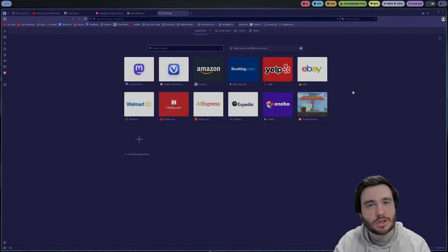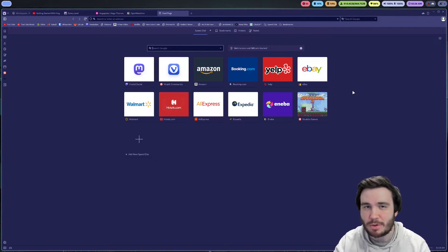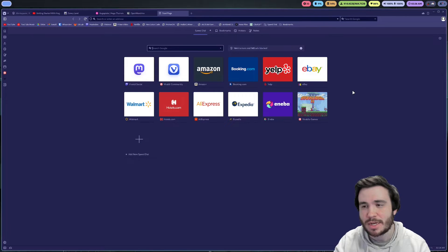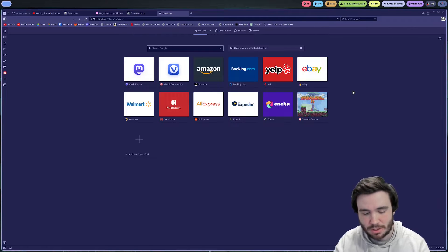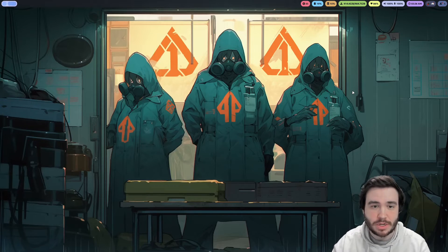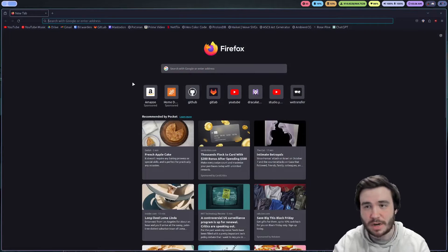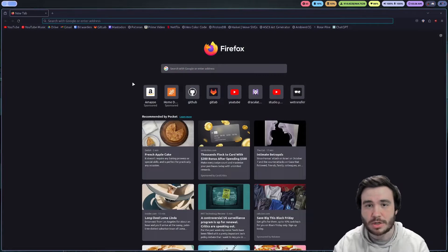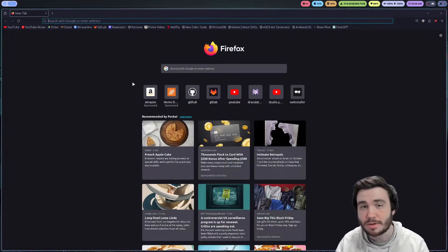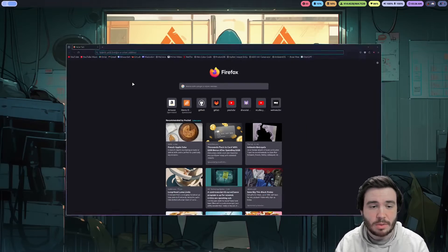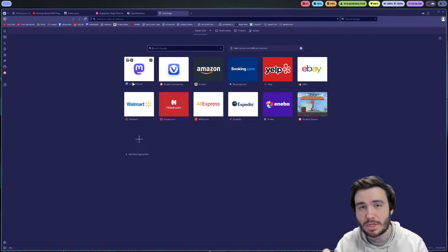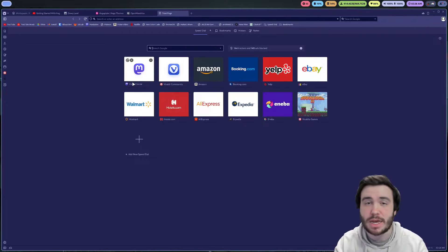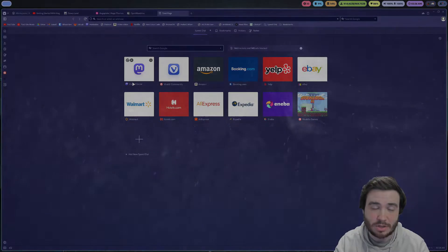I have started making the switch over to Vivaldi as my main browser now. I was a Firefox user. If I just go over here, I'll go ahead and load up Firefox browser. I do like Firefox, but Vivaldi has really gotten my attention lately. Let's talk about it.